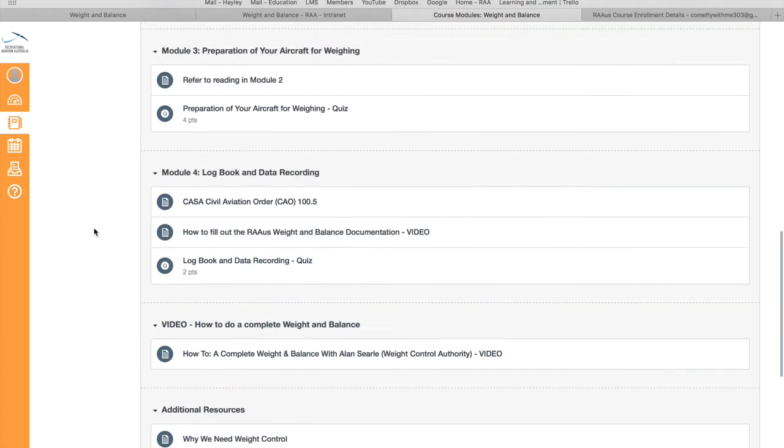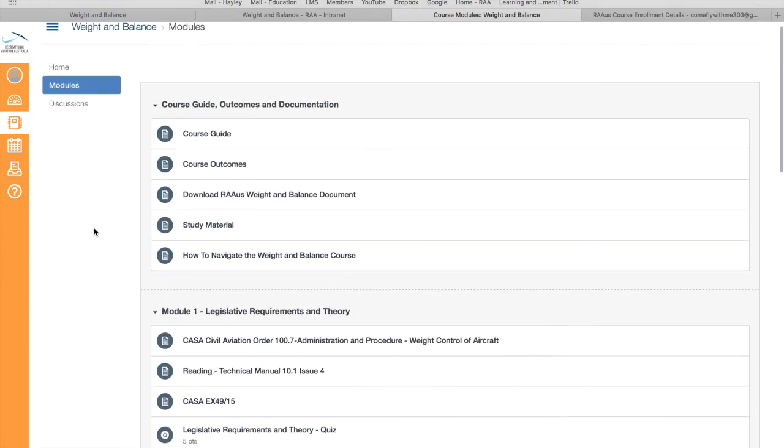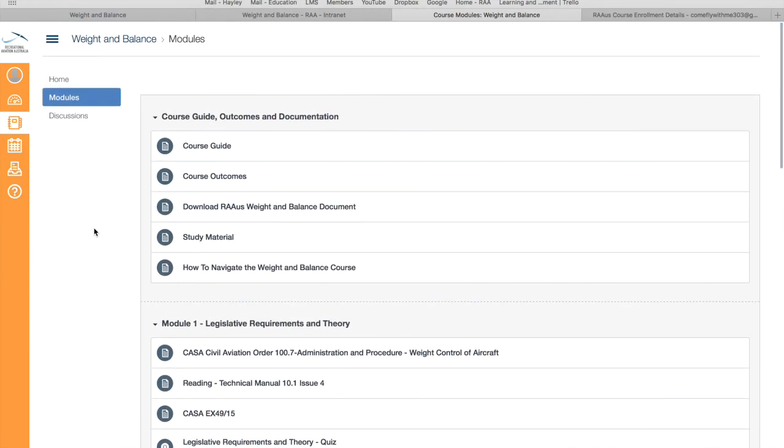That's basically how you log into the Recreational Aviation online courses through canvas. Any questions or issues through that process, please email education at raa.asn.au or you can call the office on 02 6280 4700. Hopefully that's helped and all the best, thank you.